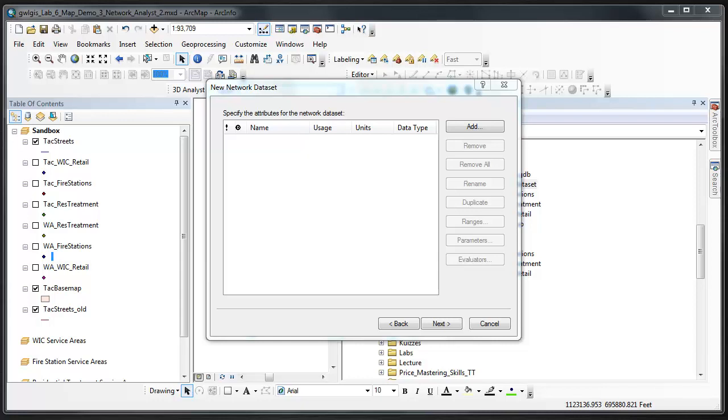We will be working with three different attributes in this assignment: distance, drive time, and walk time. Therefore we must define three attributes that will be used by the network analyst in the new network data set that we're creating.